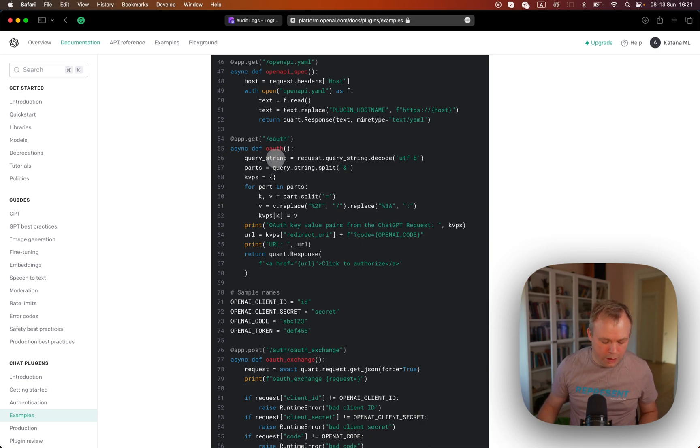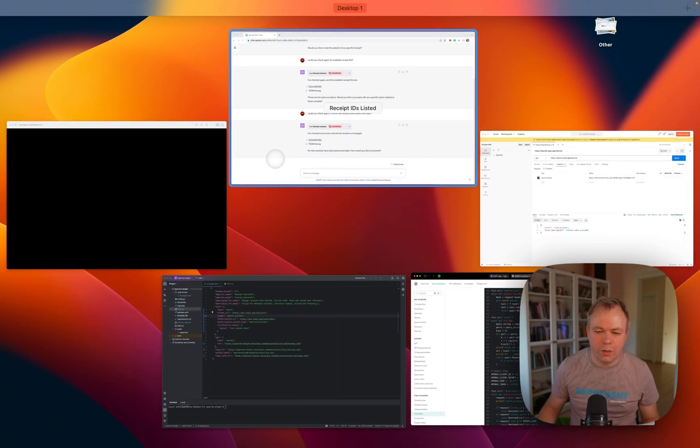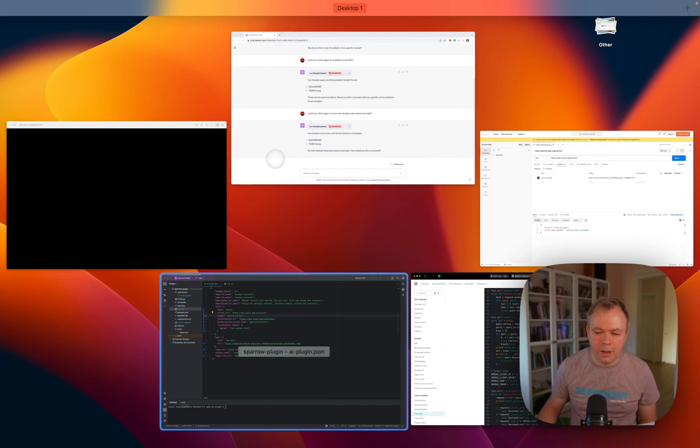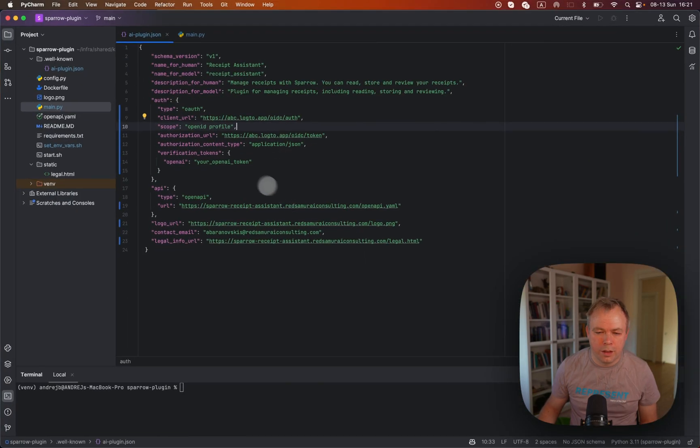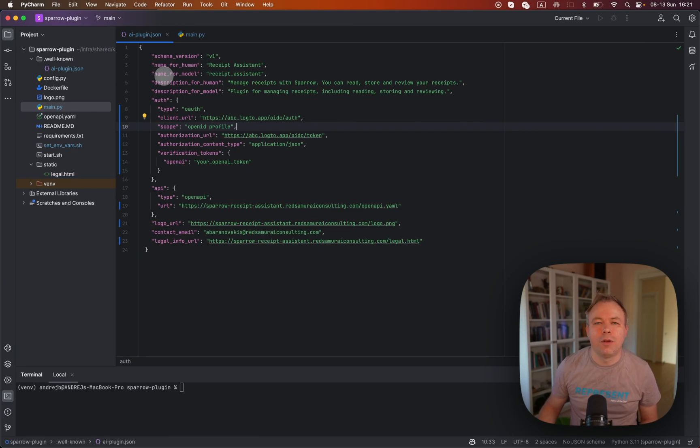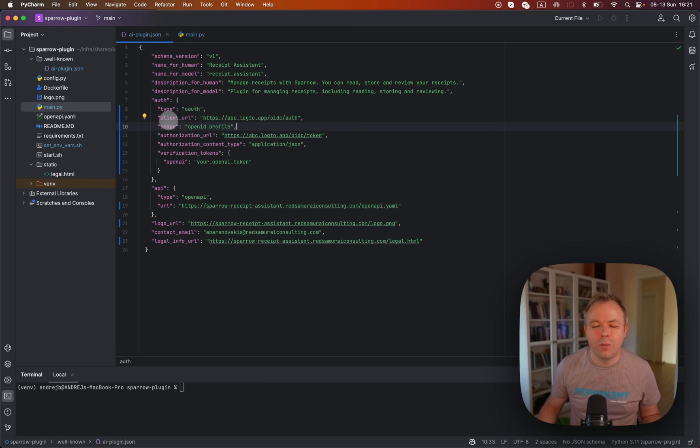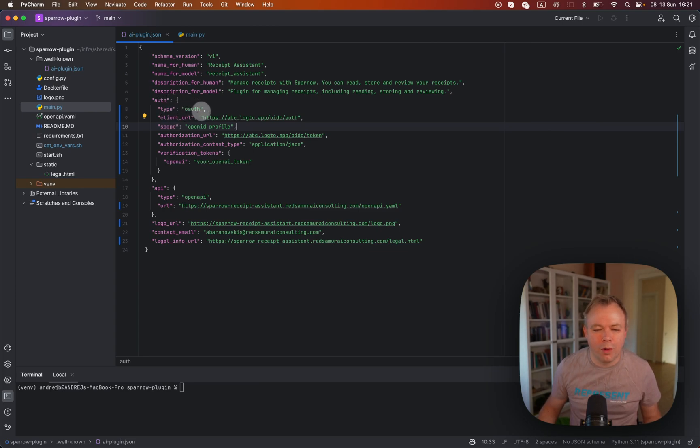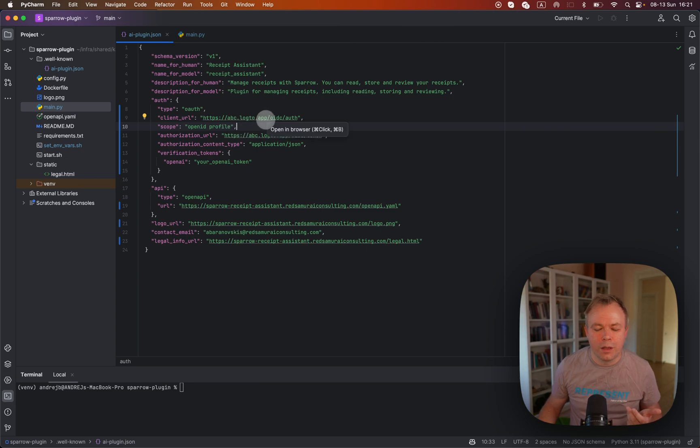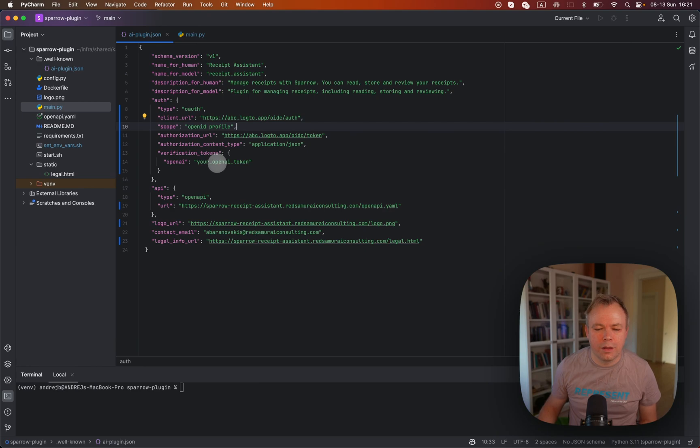Okay, so let's see. Let me go now to the actual example of ai-plugin.json for my use case. Like I already mentioned, based on the documentation from ChatGPT plugin, I'm using type OAuth, then they point client URL and authorization URL to Logto, and this token will be replaced during installation time of the plugin.